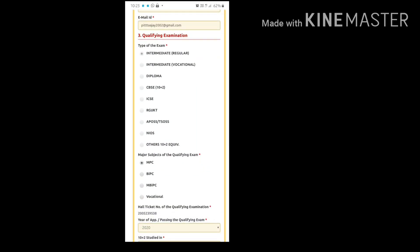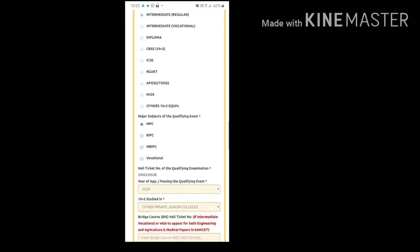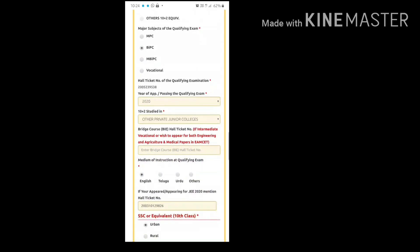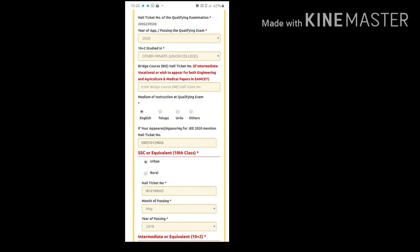In the qualifying examination section, you cannot change whether your intermediate was regular or supplementary, but you can change your stream of examination. For example, if you mistakenly chose MPC, you can easily change your stream — such as selecting BiPC. The hall ticket number cannot be changed. You can change the year of passing of your qualifying examination, and you can also change your college details and medium of instruction at the qualifying examination.